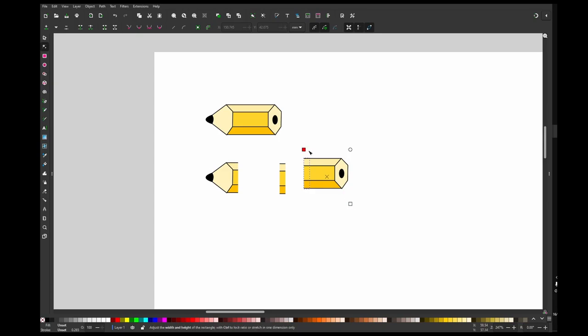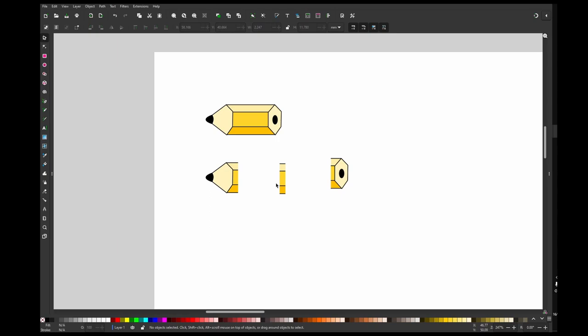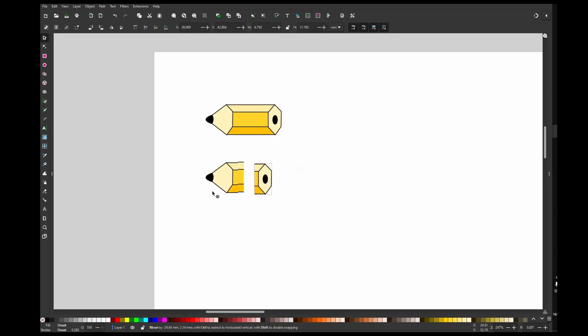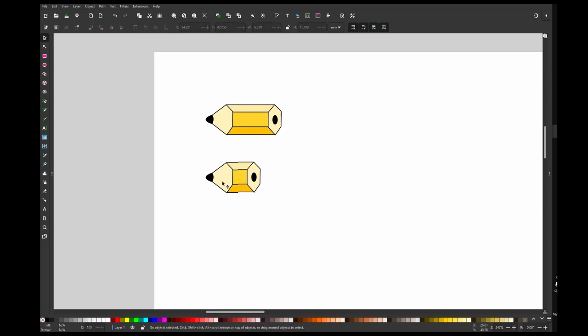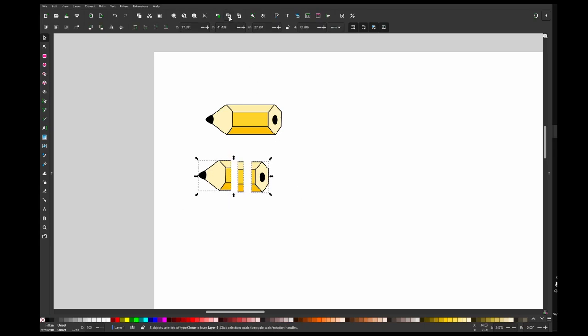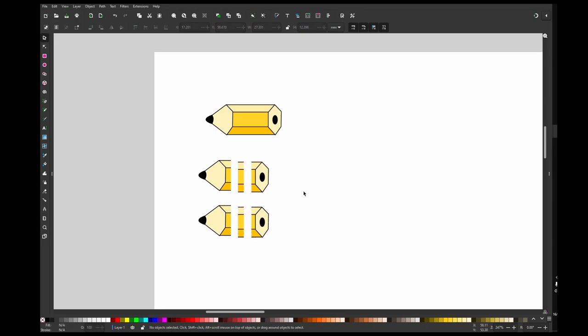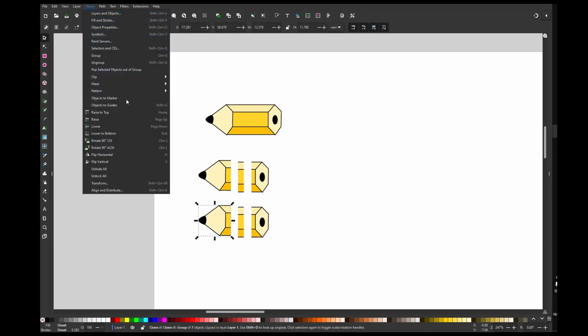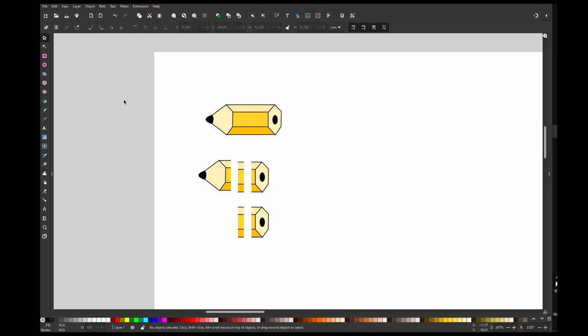So something like this. So now you can see that if I move it together it's going to be one pencil, right? Now I'm going to clone it again and convert it to markers. Select their object and go to Object, Objects to Marker.